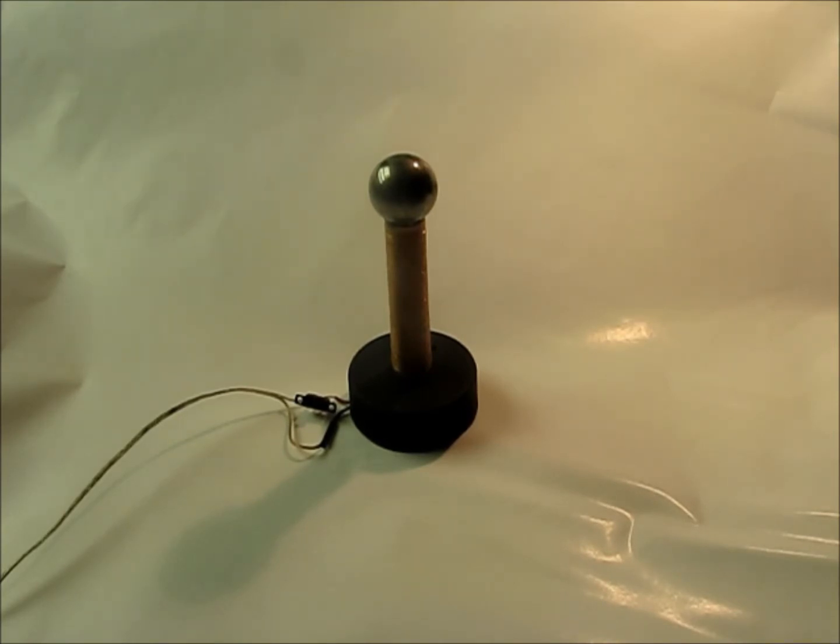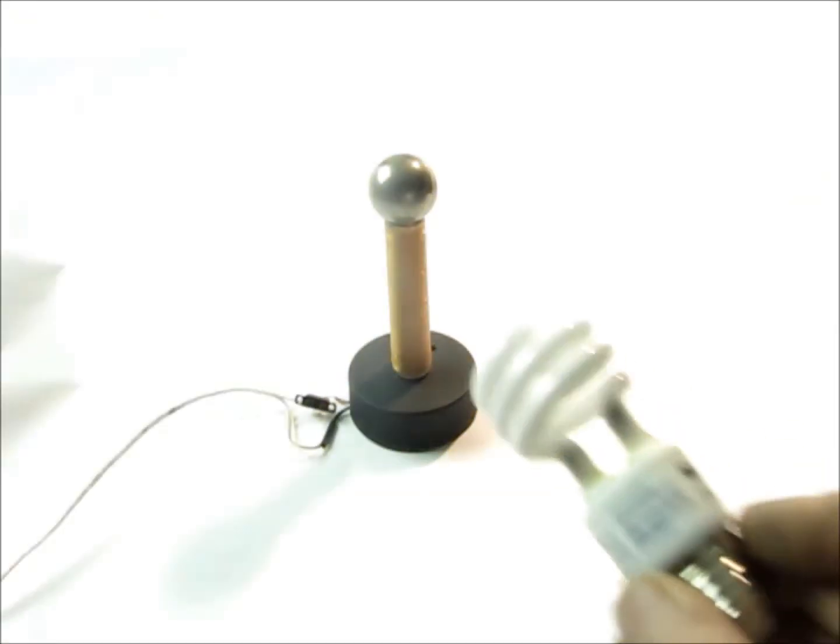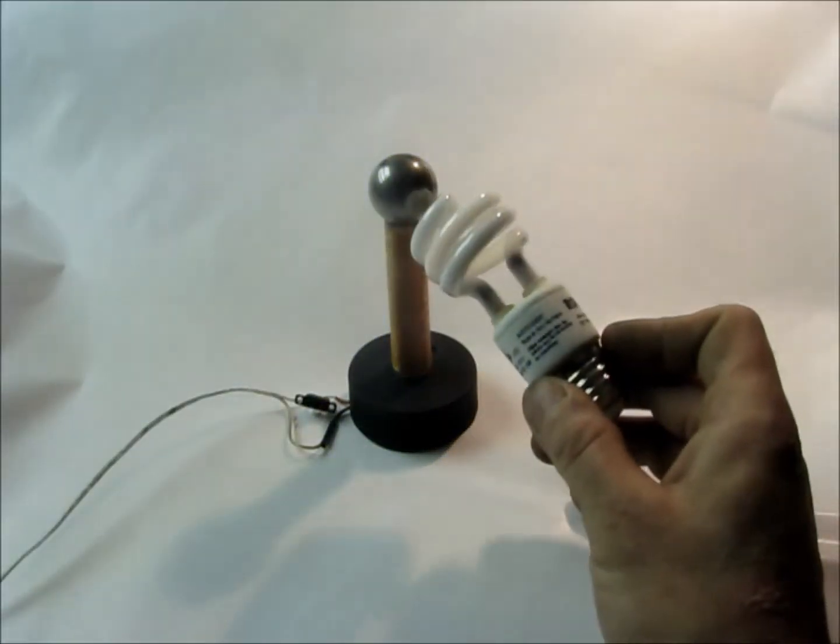it's a solid state Tesla coil or a slayer exciter or whatever you want to call it, but let's see how it works. Oops, I can't see it up, ah there we go.